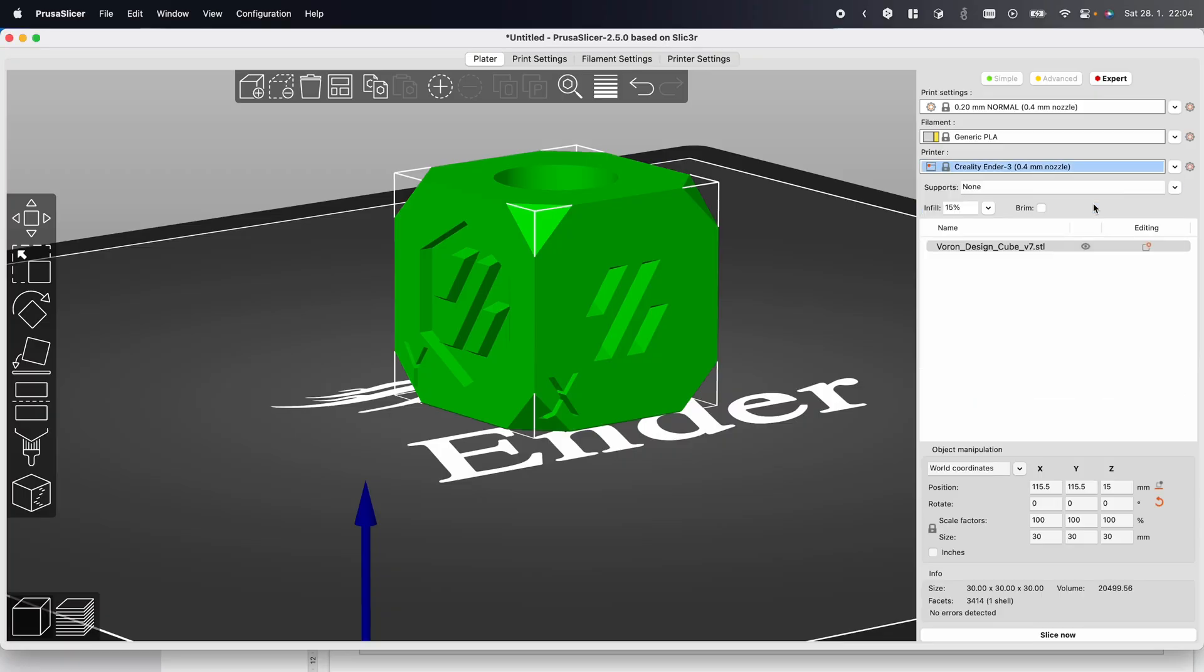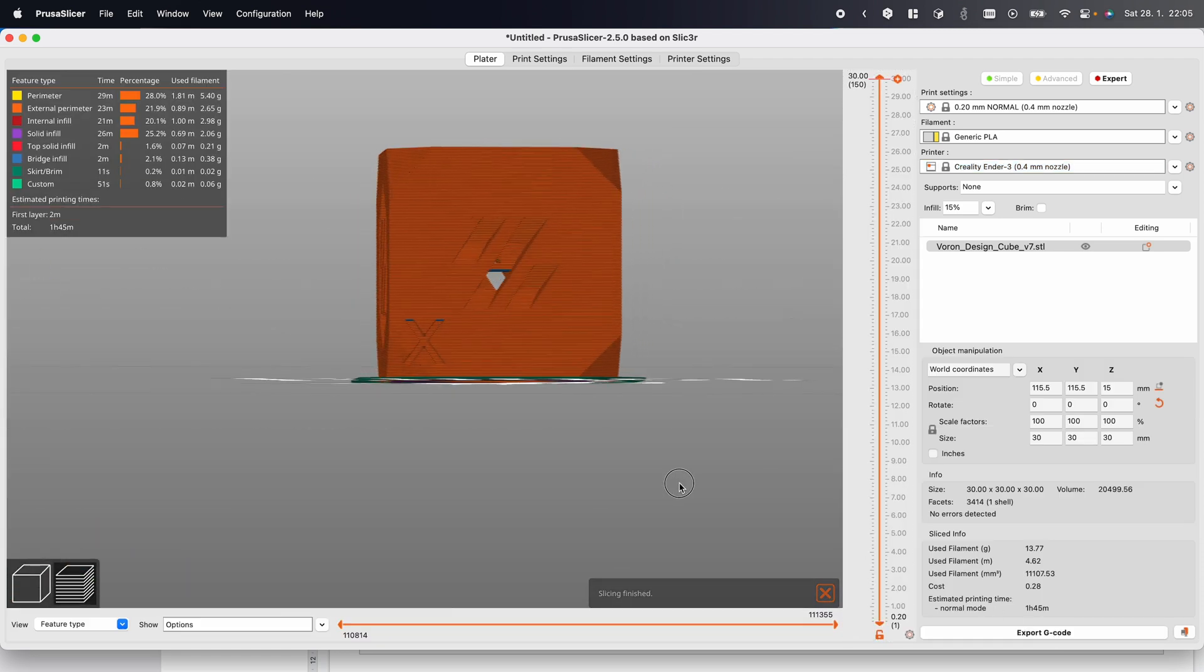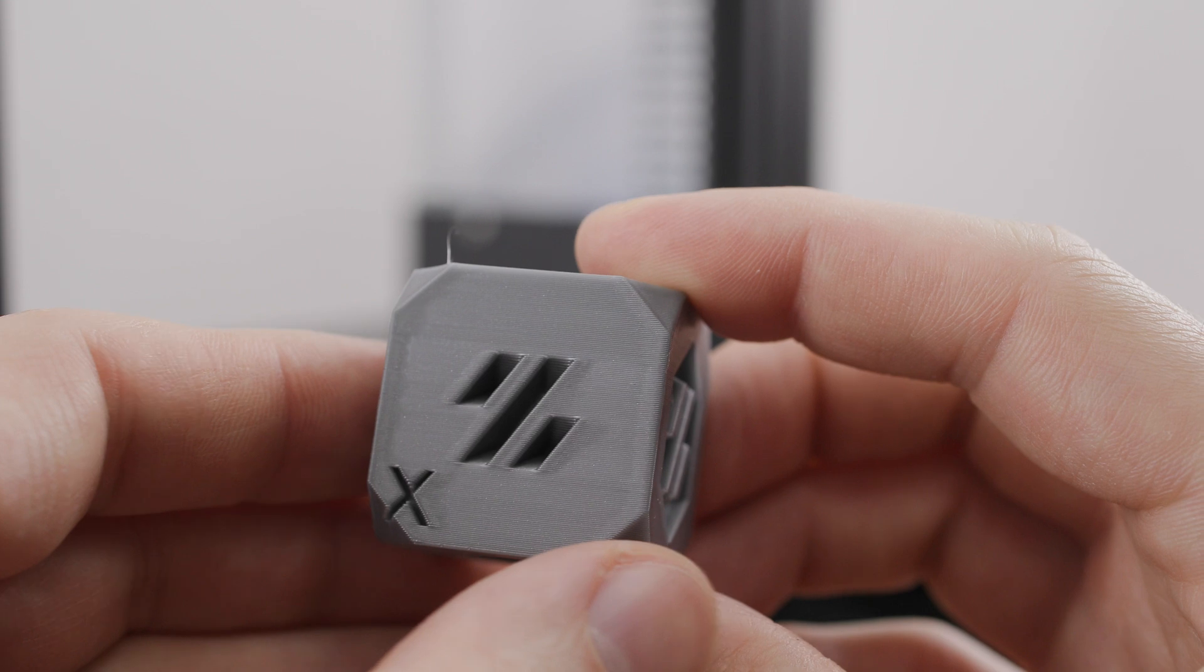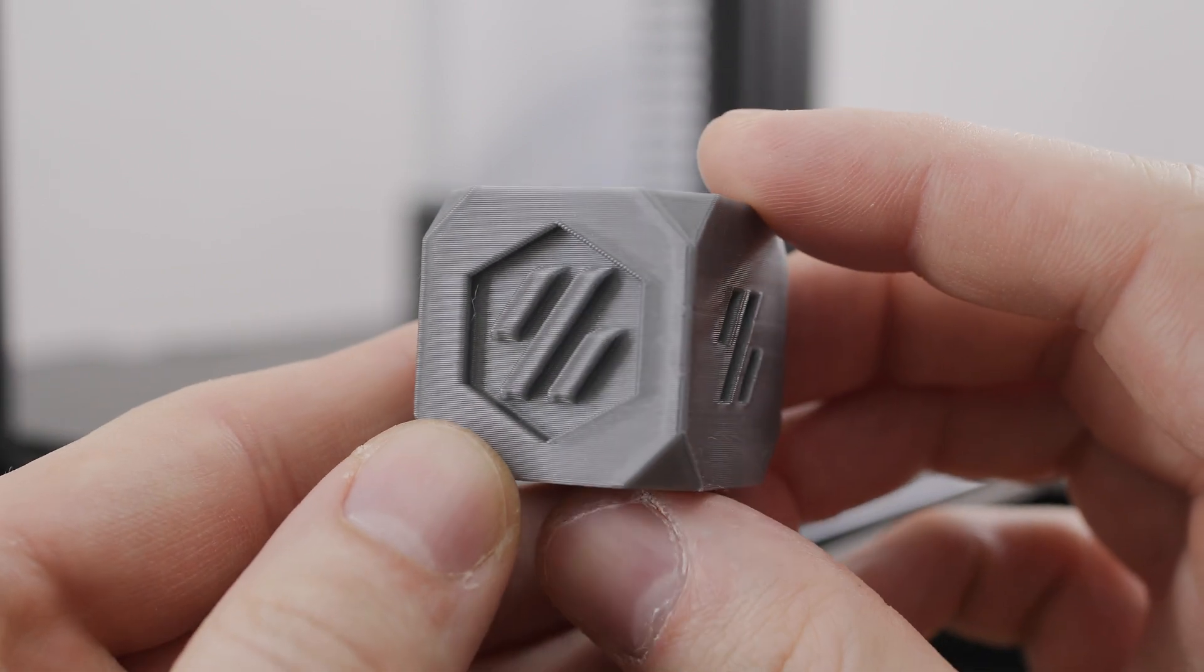In PrusaSlicer, using the print profile for Creality Ender 3, I tried to prepare my own print. The result, again, looks very good.